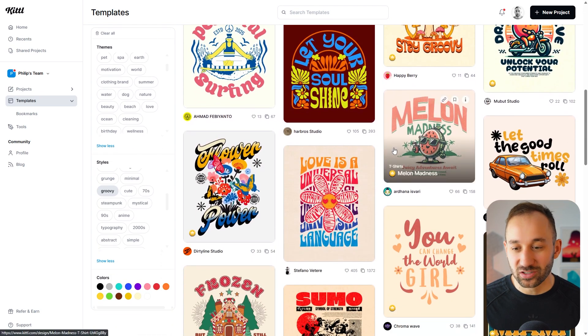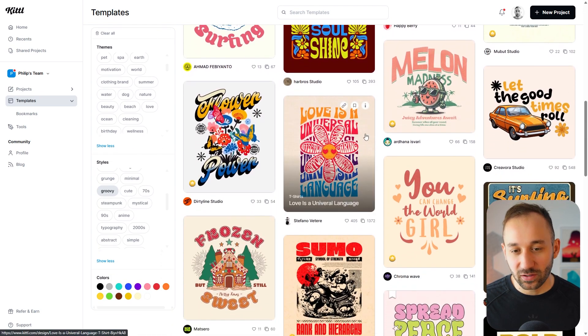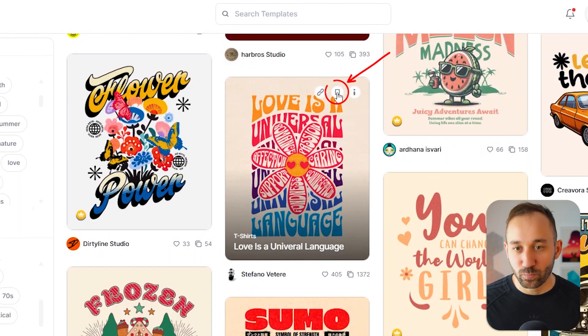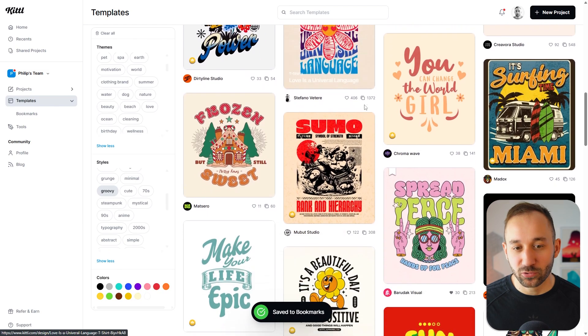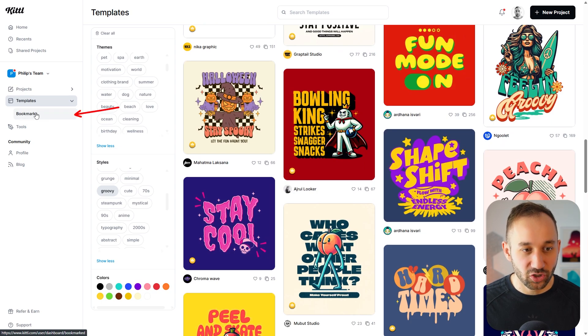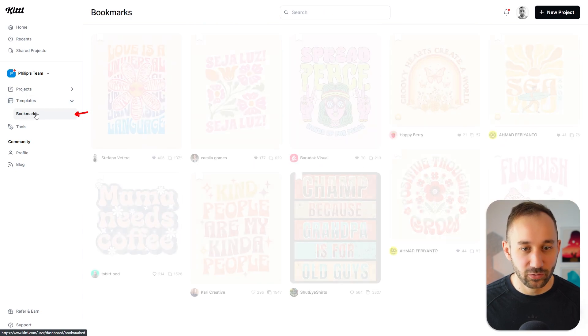If you want to save any of these and use them in a future project, you can bookmark them with this little symbol, which is really handy. And then you can find all the bookmarked templates in the bookmark section on the left.